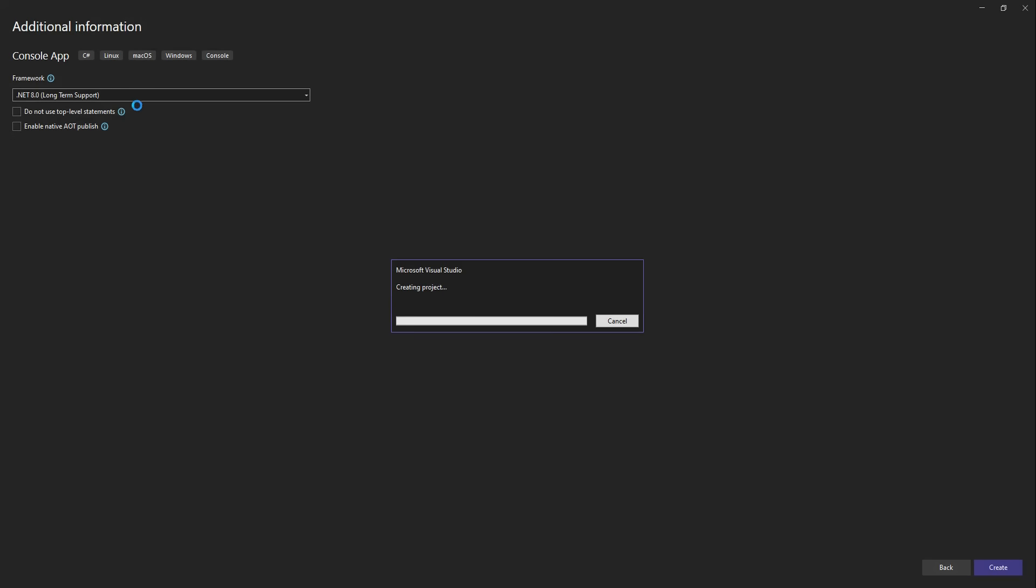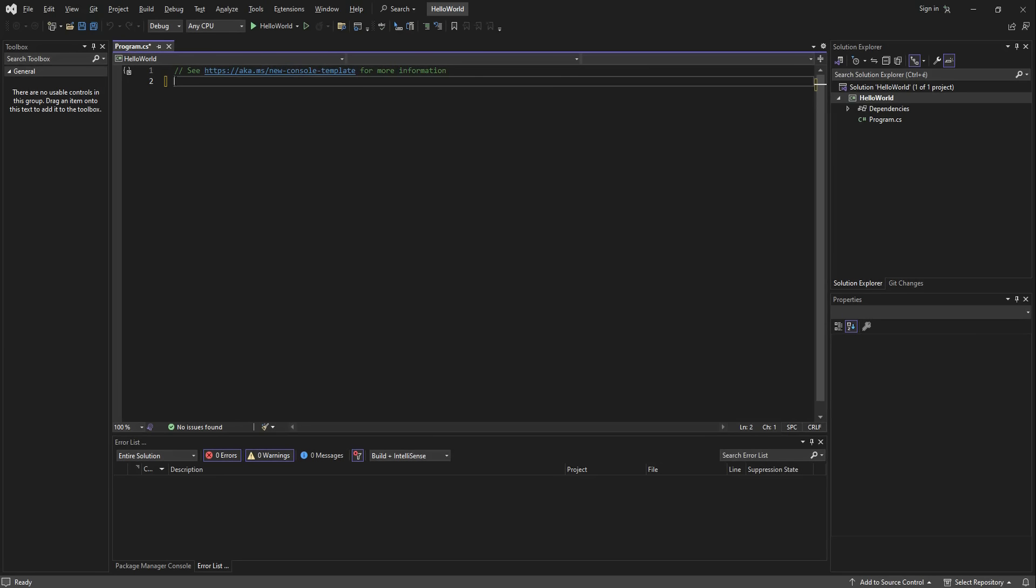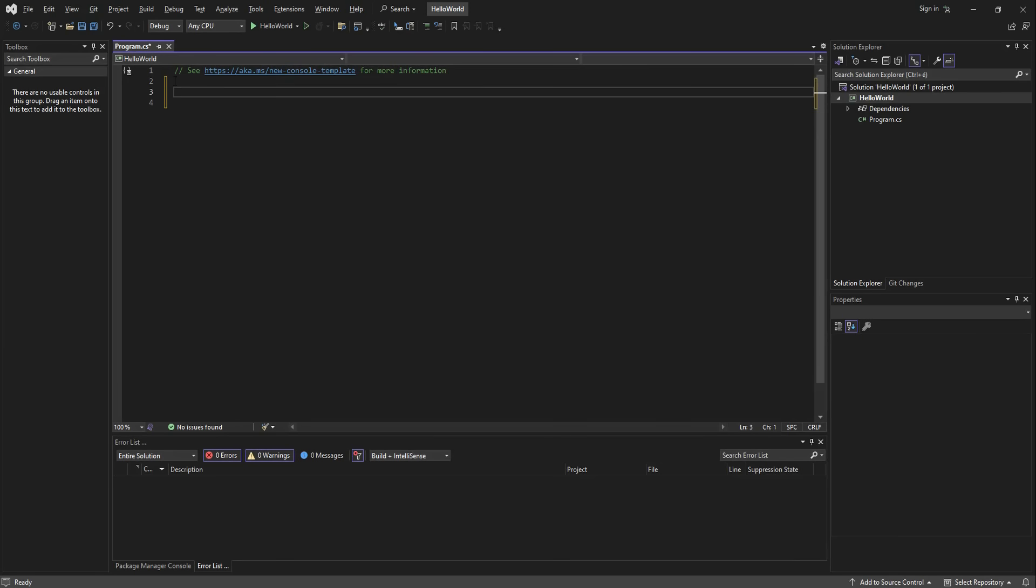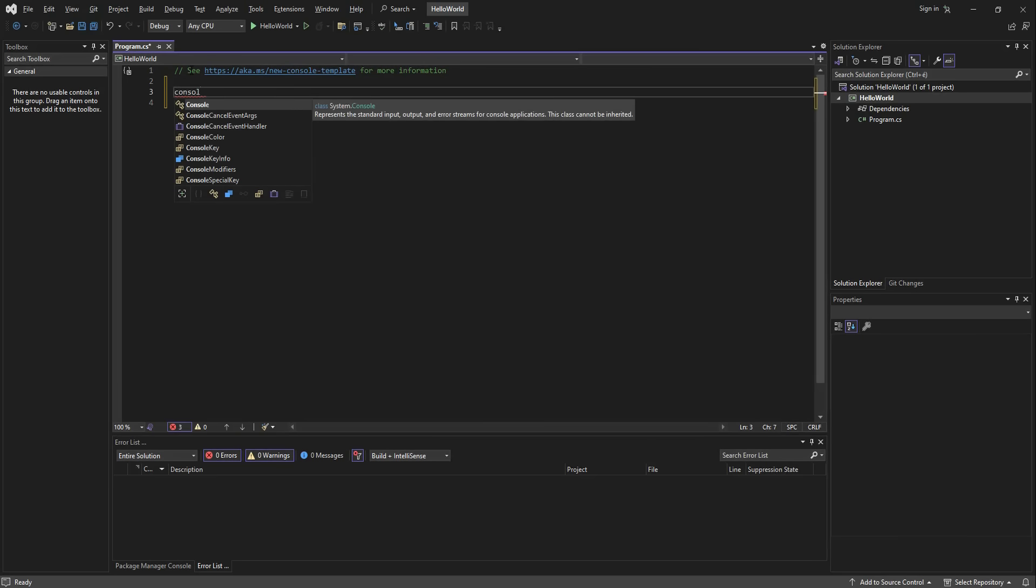For our actual program we are going to use the Console class. So type Console dot and you'll see the IntelliSense suggesting a list of choices like WriteLine.